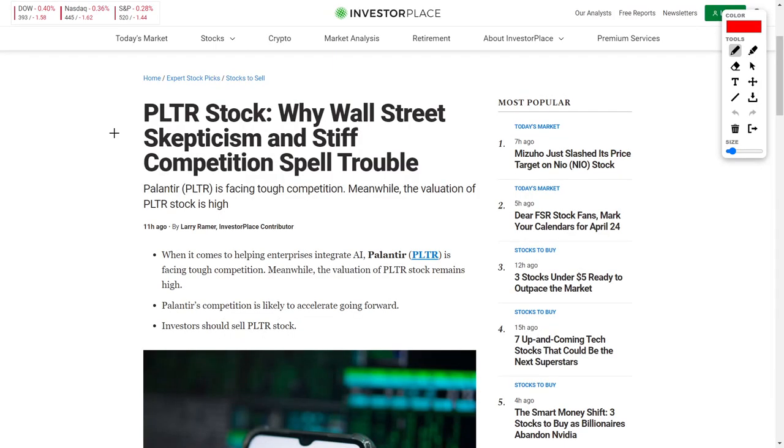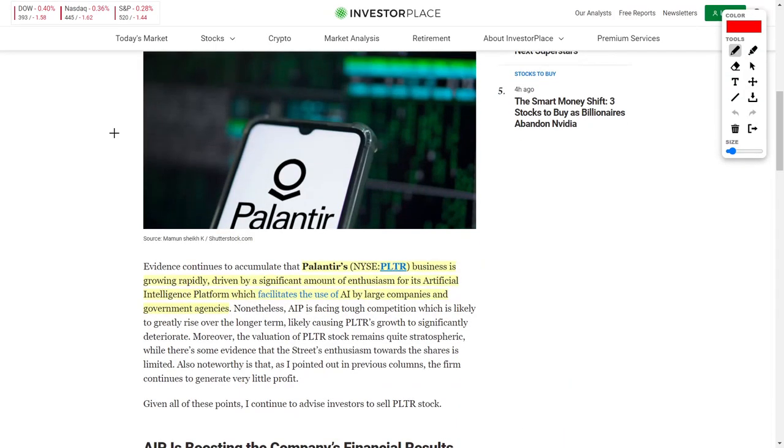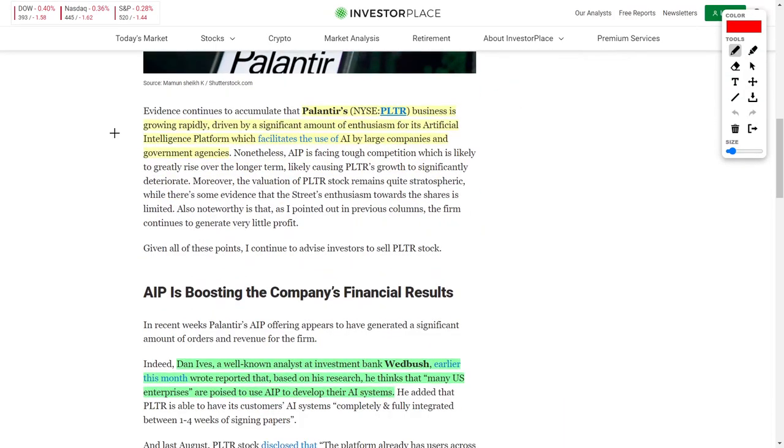Next up, let's talk about Palantir Technologies, ticker symbol PLTR. If you didn't know, we've reported on Palantir quite a lot here, and their business is rapidly growing thanks to the enthusiasm surrounding their artificial intelligence platform. Palantir's AI platforms are being used both commercially as well as in government agencies, and this just makes them a two-hit wonder.